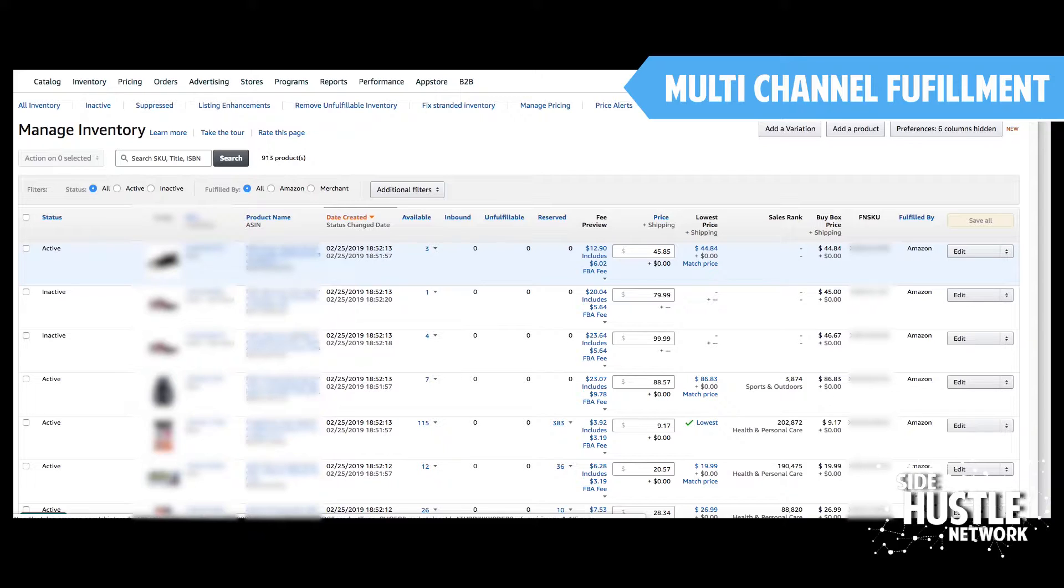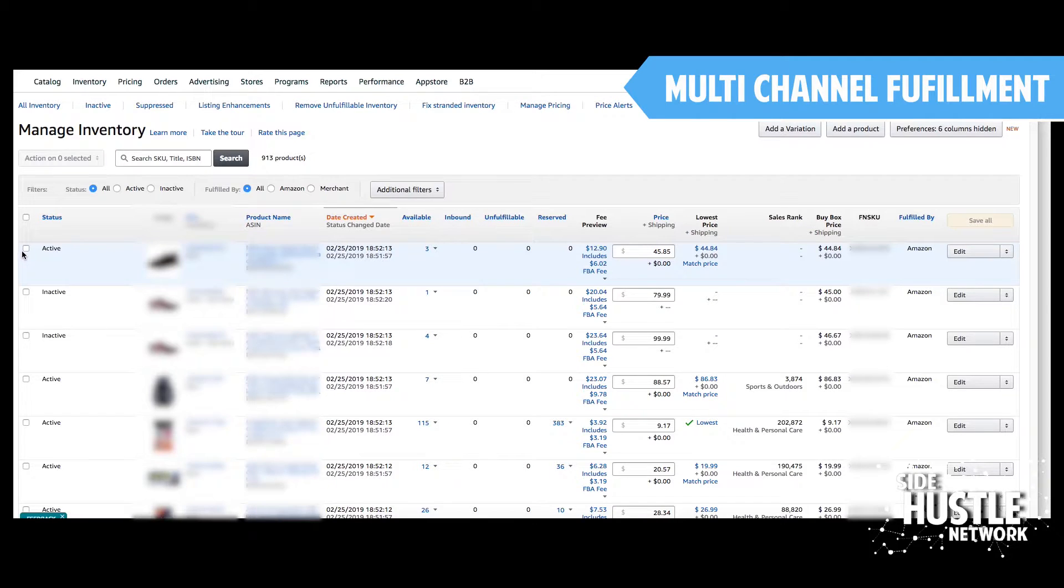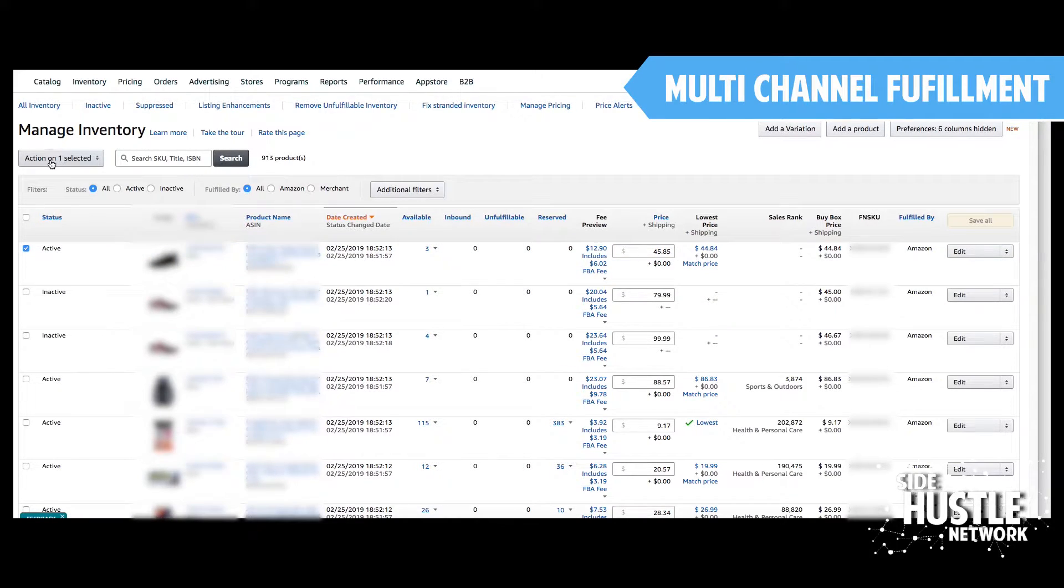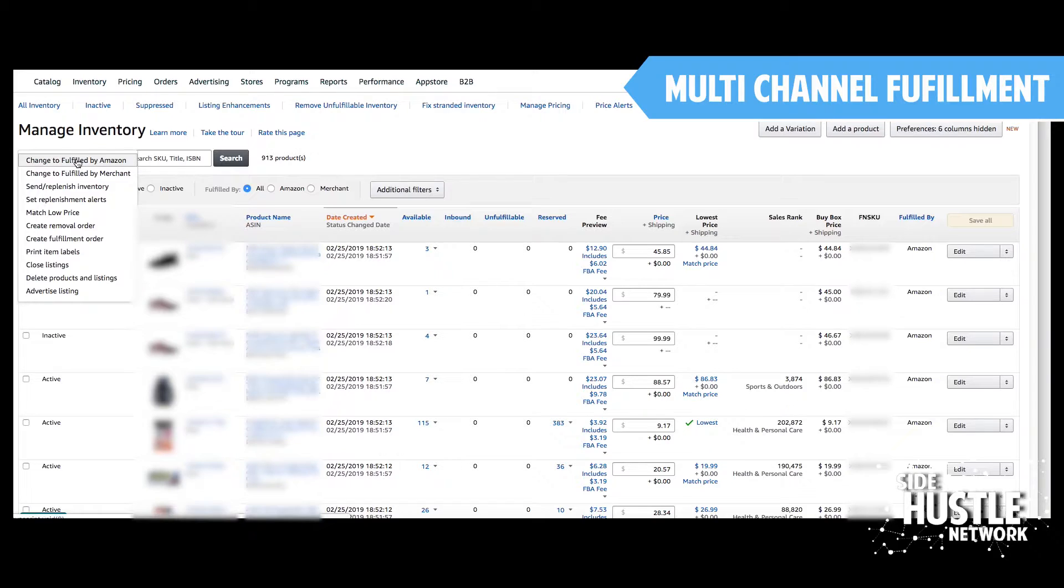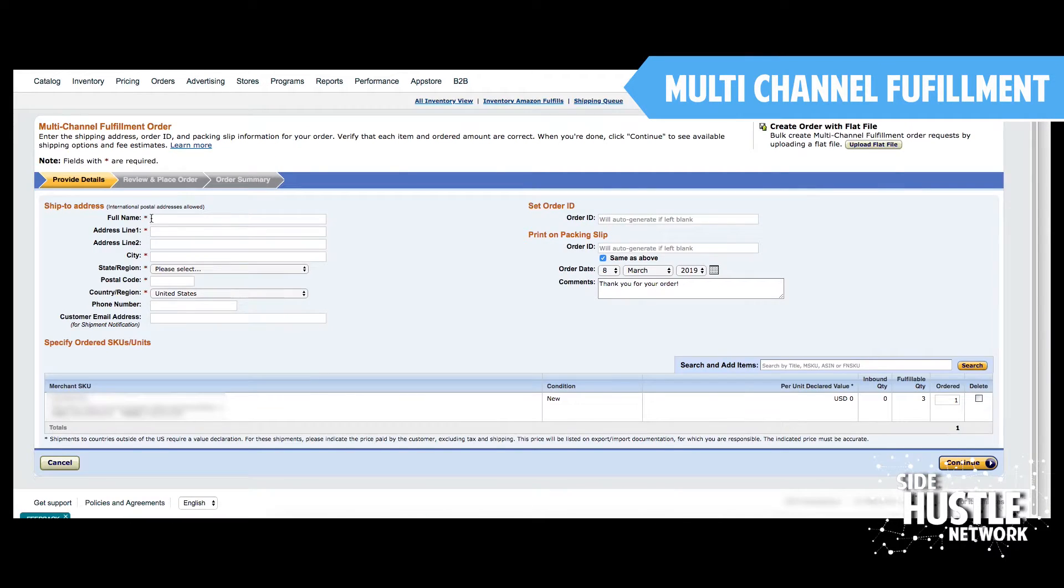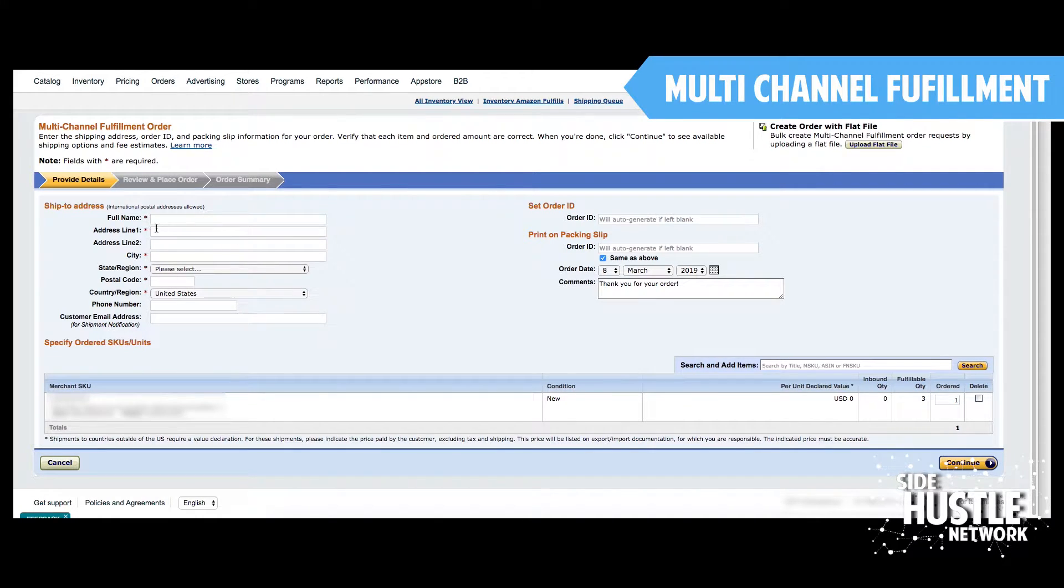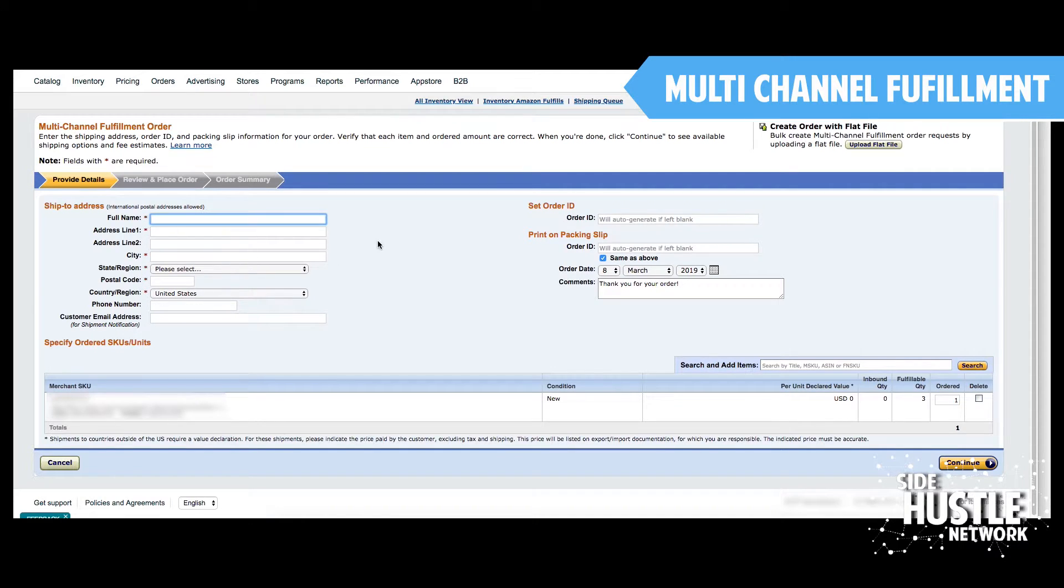Let's say I made an eBay listing for this shoe right here. It sold. I'm simply going to click on that listing. Under action, I am going to go to create fulfillment order. All we are going to do is fill out your customer information, which eBay will show you once that order is placed. You take all that customer info and place that right in here.